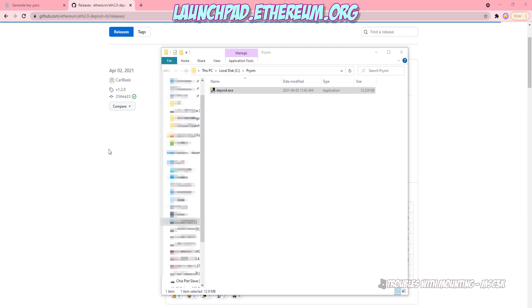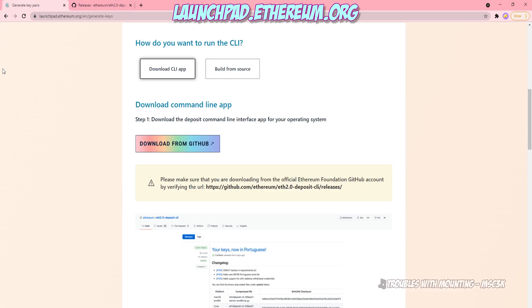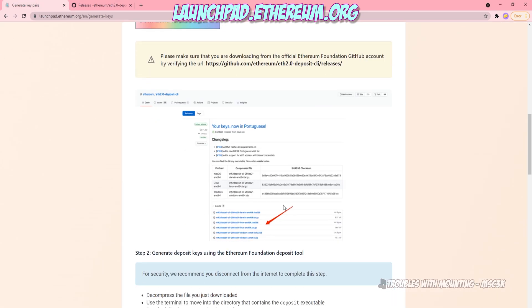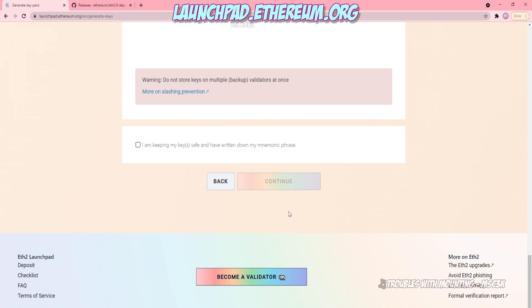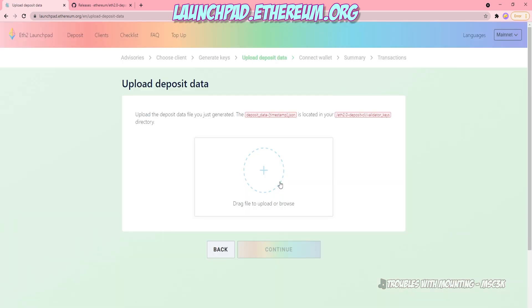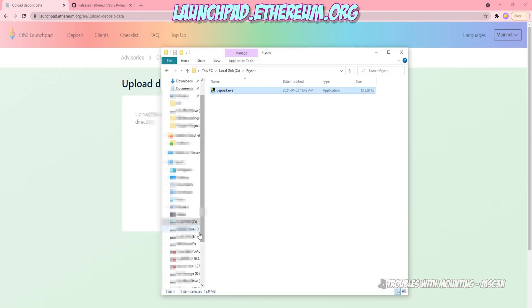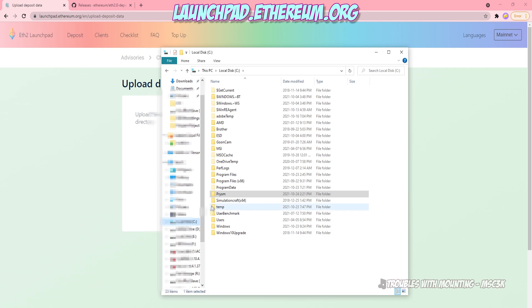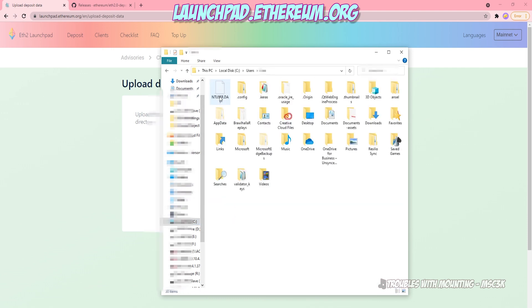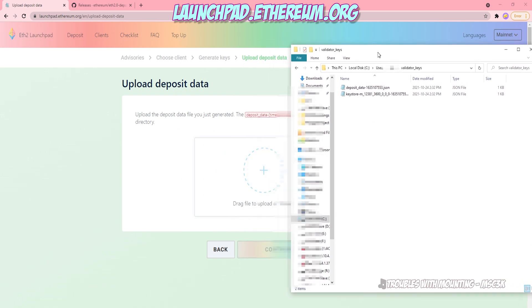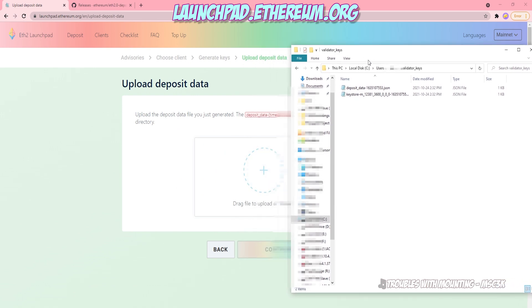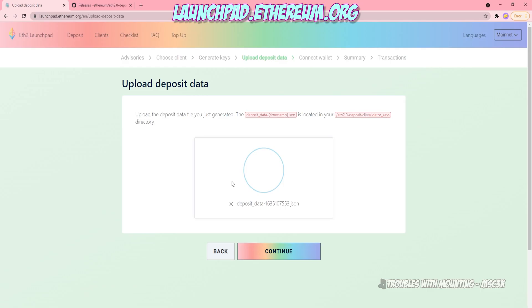So now we're going to go back to the previous tab we still had open. We're going to scroll all the way to the bottom and we're going to click, I am keeping my keys safe and had written them down. Please don't lie. Write them down and then click continue. Now it's going to ask you to upload your deposit data. You're going to have to find that deposit data file in the directory where it saved it. Again, it's a C colon backslash users, your name, backslash validator underscore keys. And there is a deposit data file and a key store file. We'll come back to that later. So now click and drag that deposit data file into the site, and then we'll upload it to the beacon chain. So just drop it there and then click continue. Super easy.